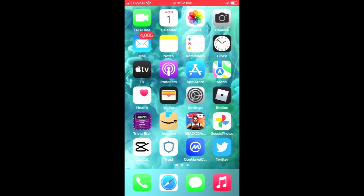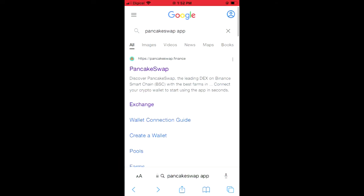You're going to go into your browser — for instance I'll be using Safari — and from here you're going to type "PancakeSwap app" and search for that, then select the first search option at the top.